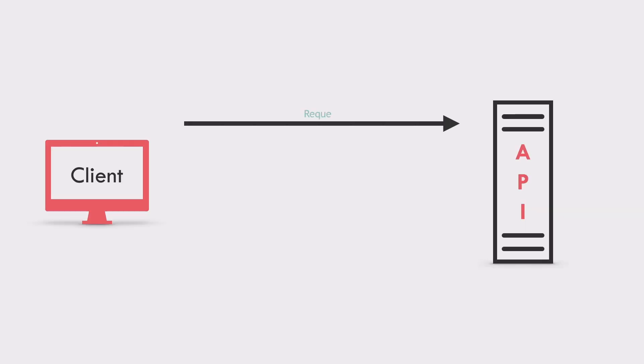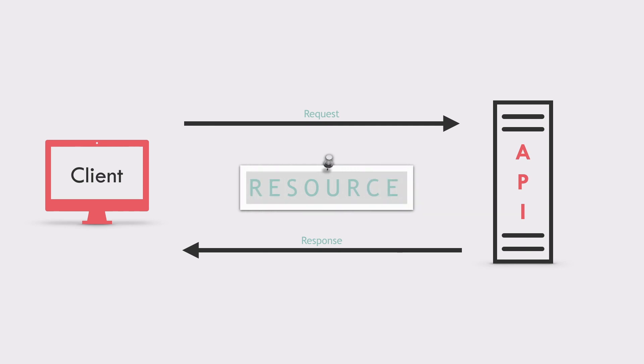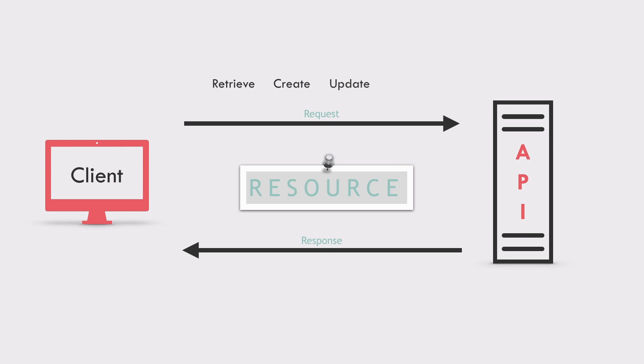Simplifying further, a REST API communicates with clients in terms of resources on which a client could perform operations such as read or retrieve, create, update, and delete.